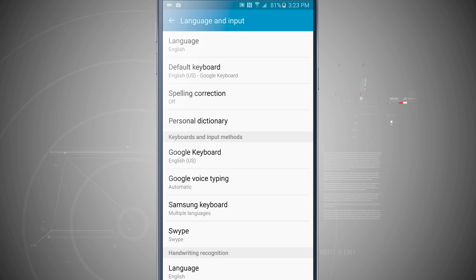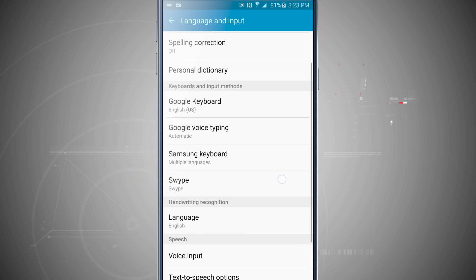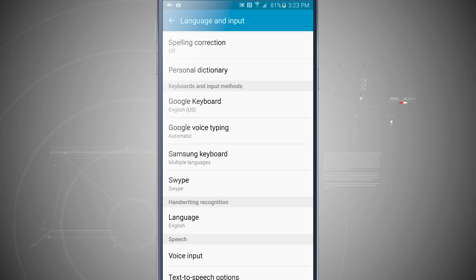And now we have some other options that pop down such as spelling correction and personal dictionary, and then we have keyboard and input methods down below such as Google, the voice typing, Samsung, and swipe.